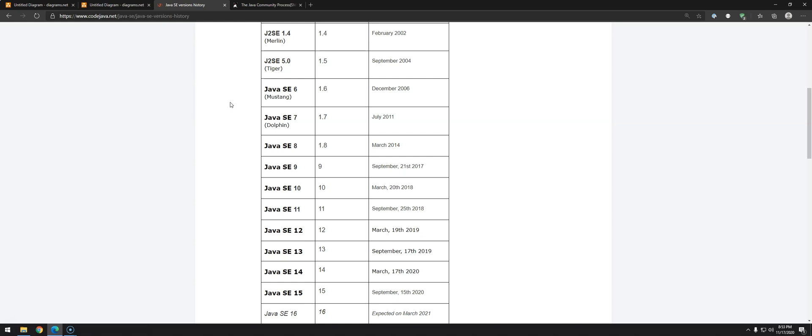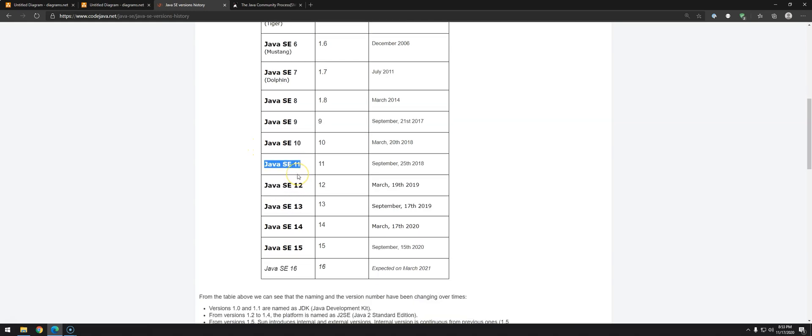So what happens is that now we have what we call long-term support. Basically, long-term support means that specific version will be supported for maybe three or four years. In Java, we're talking about three years. The current long-term support is Java 11. Companies are migrating from Java 8 to Java 11, and then the next one will be Java 17, the next long-term support. So it will be a huge leap between 11 and 17, with lots of new functionalities improving every six months. That's making Java even better.